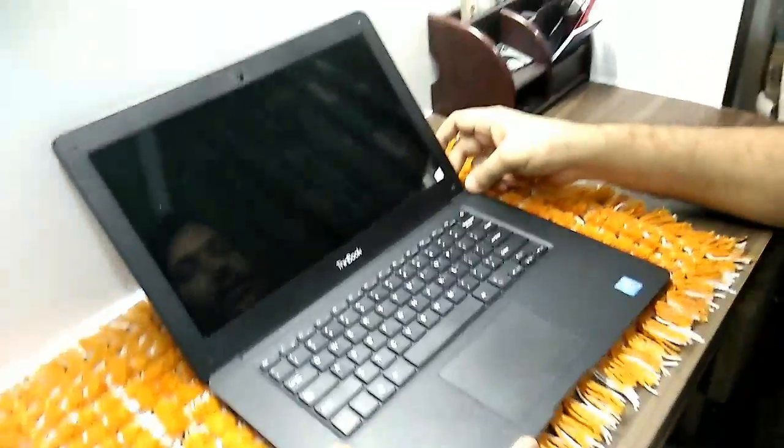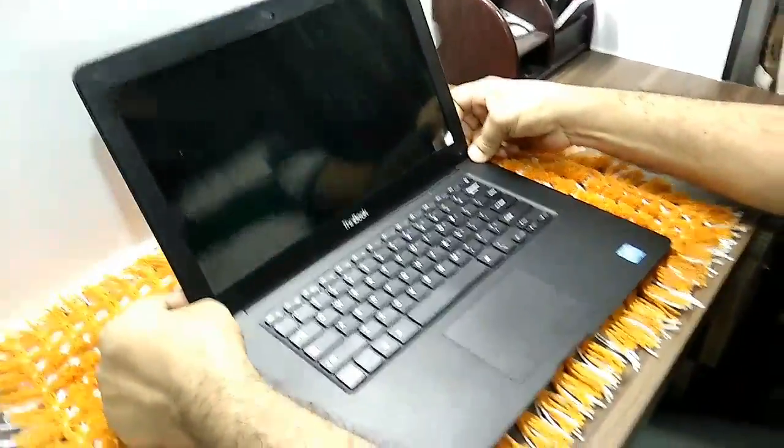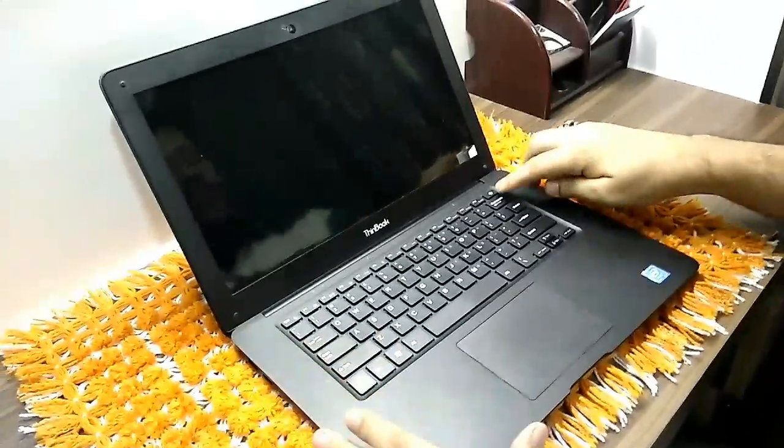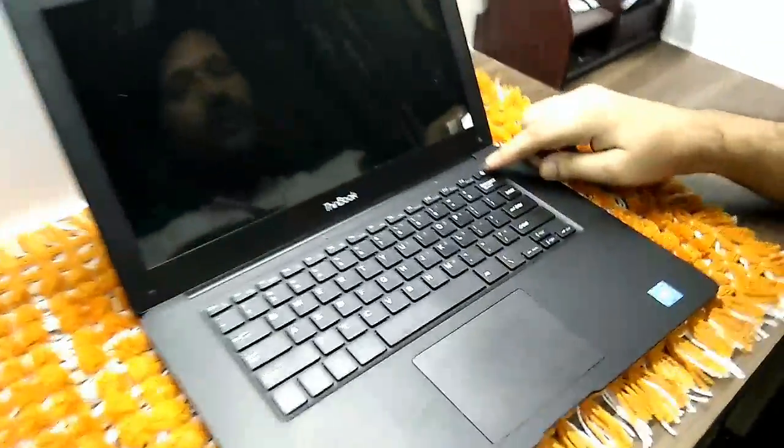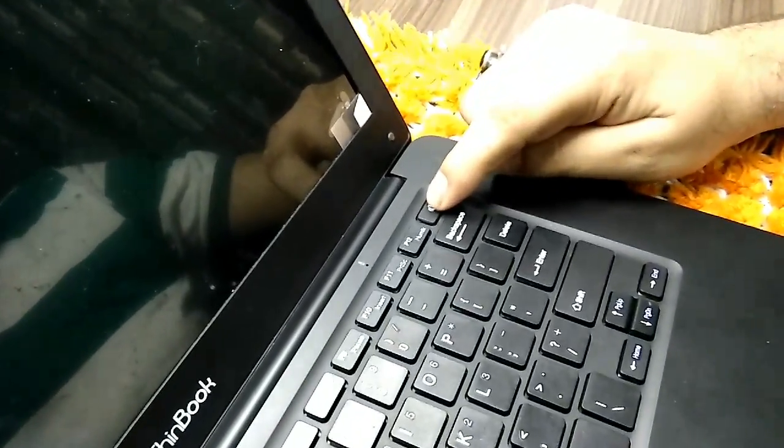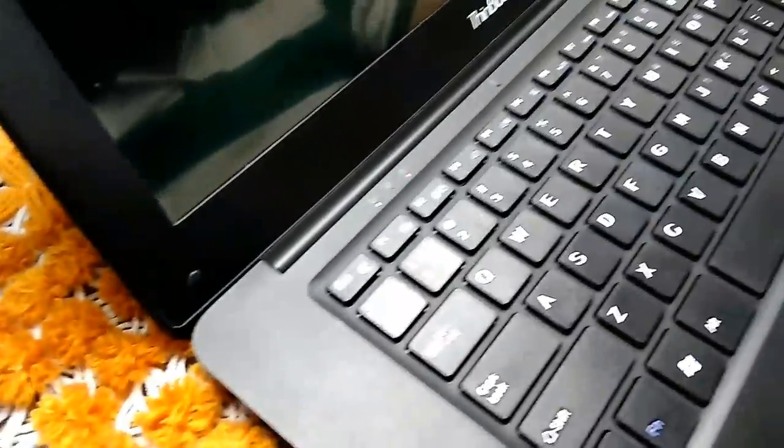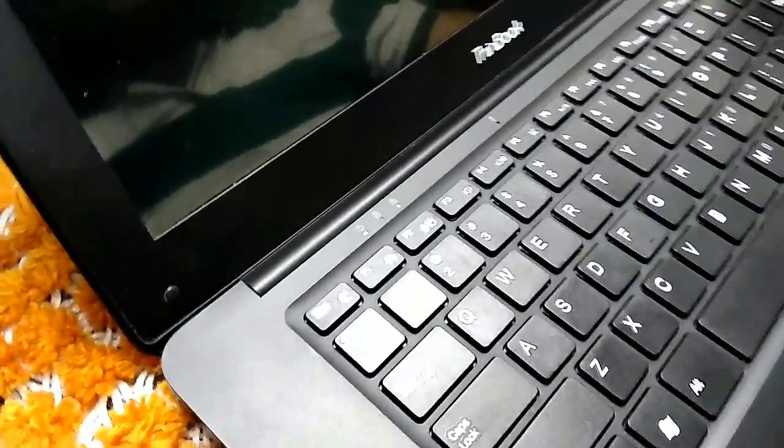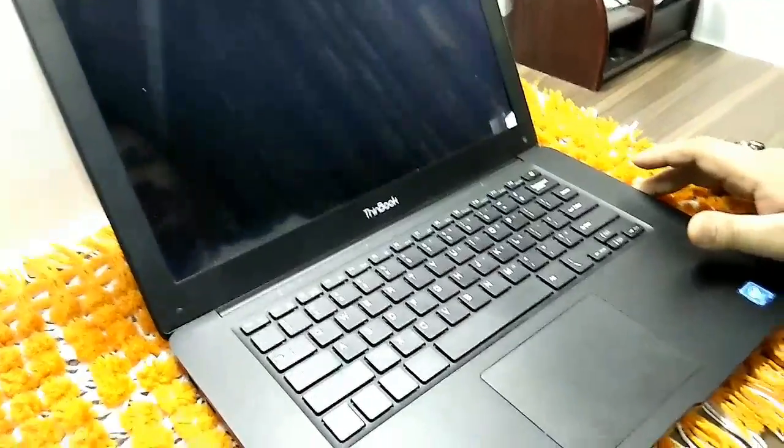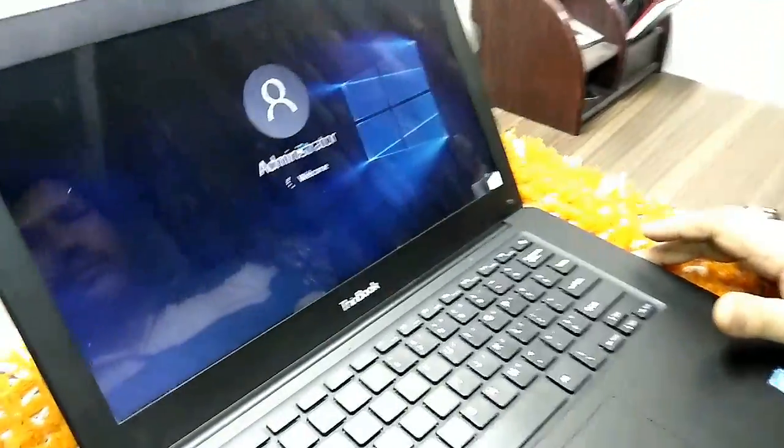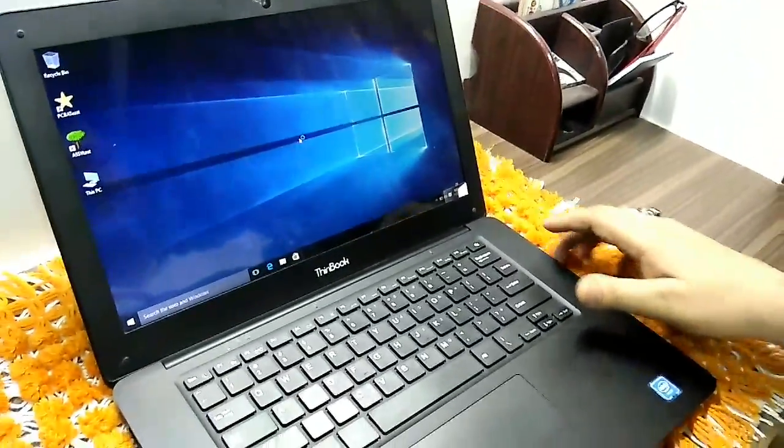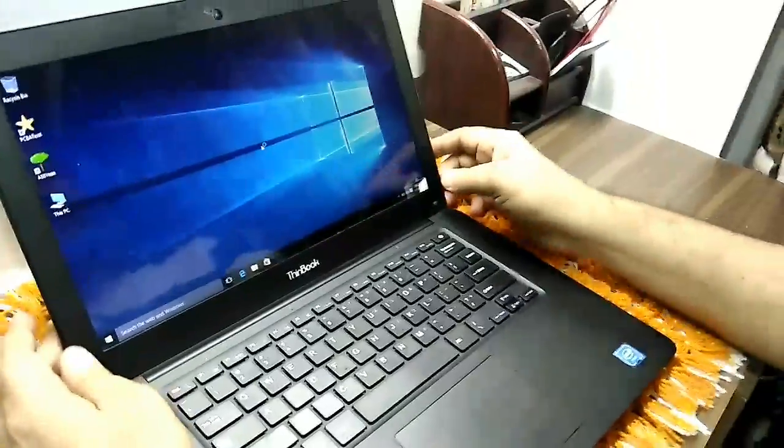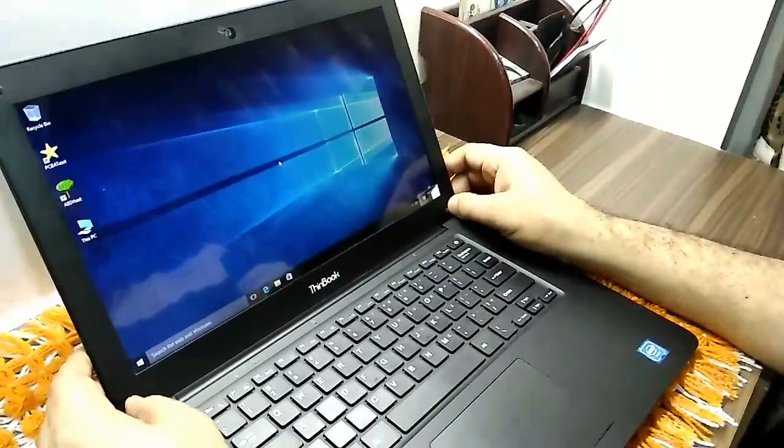So quickly we power on the device and let's see. There is a power button over here and I'll just power on the device by pressing this key. So this is booted quickly.